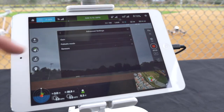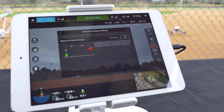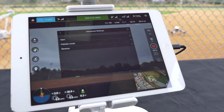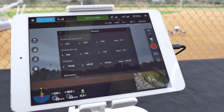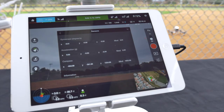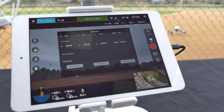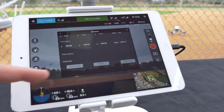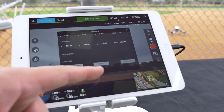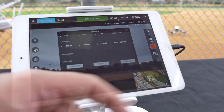Next you can configure your fail-safe mode. Here you can adjust your return-to-home altitude to a range between 20 to 500 meters. Lastly we have sensors, where you can monitor your gyroscope, accelerometer, and compass, and check your IMU and calibrate in a basic mode or an advanced mode.